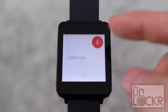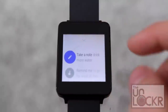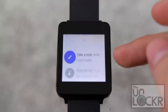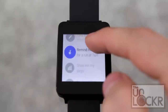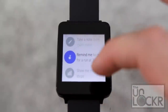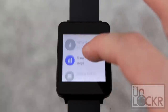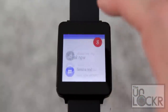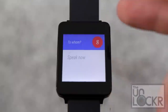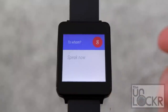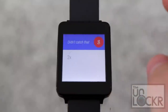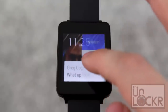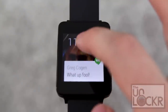You can swipe up to see different examples of what you can say, and you can also tap these instead of actually saying them. Once you do, you're going to have to say something — for example, 'send a text,' and then you'll need to say to whom you're sending it. And as with dismissing, swiping to the right gets rid of it.